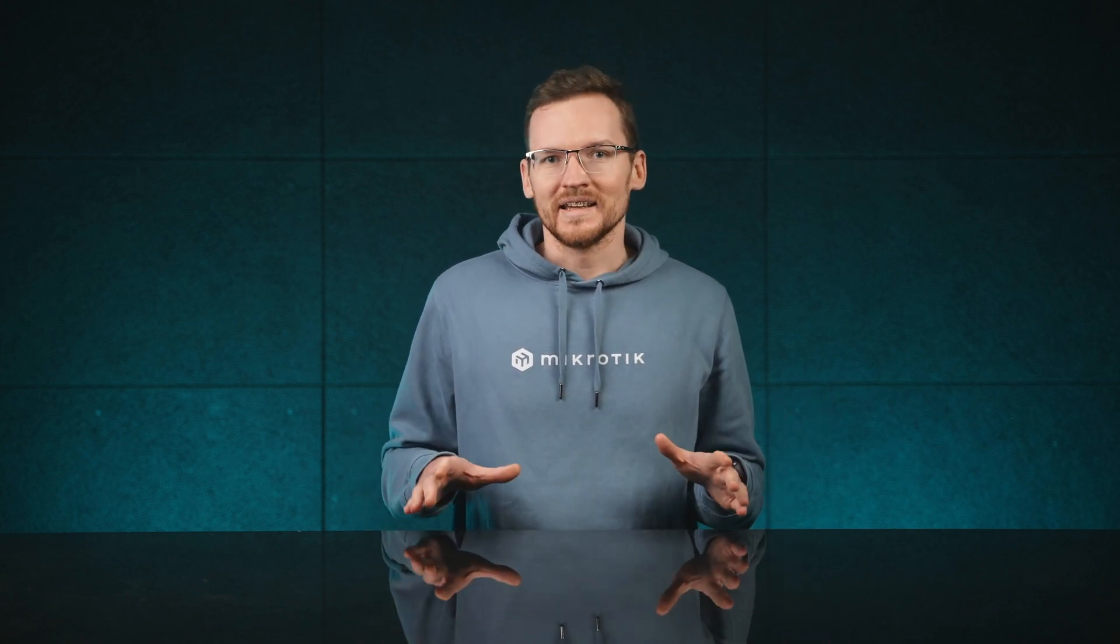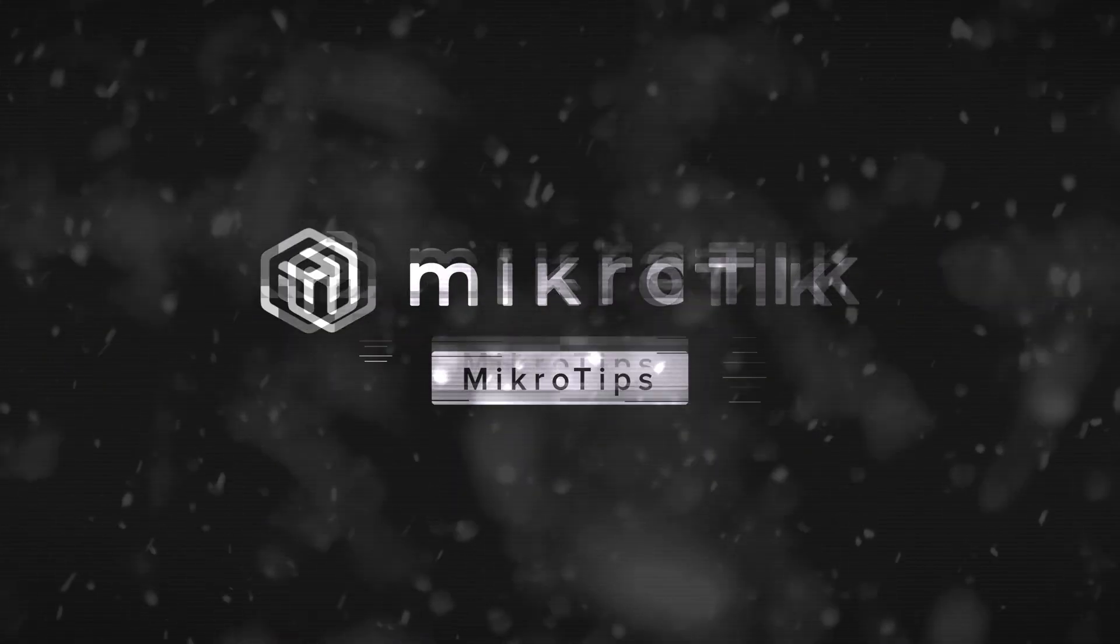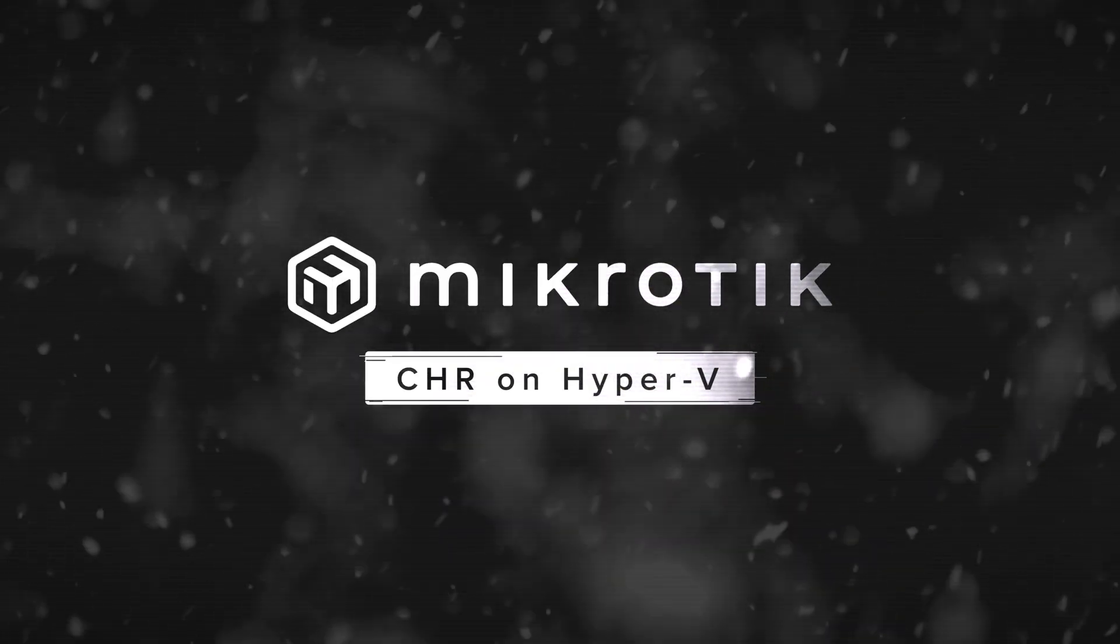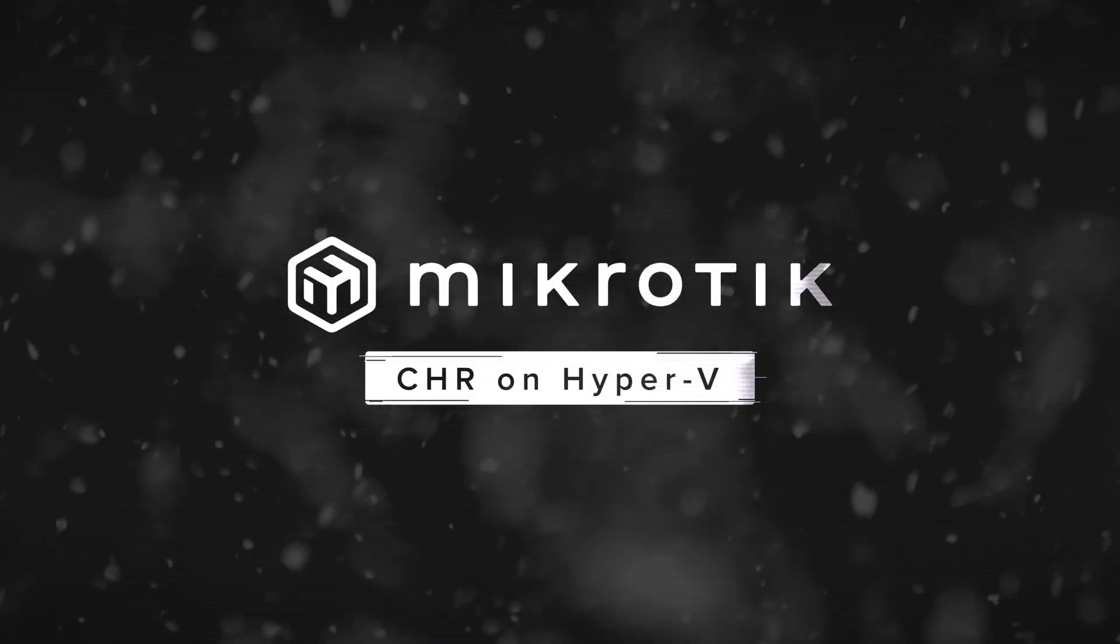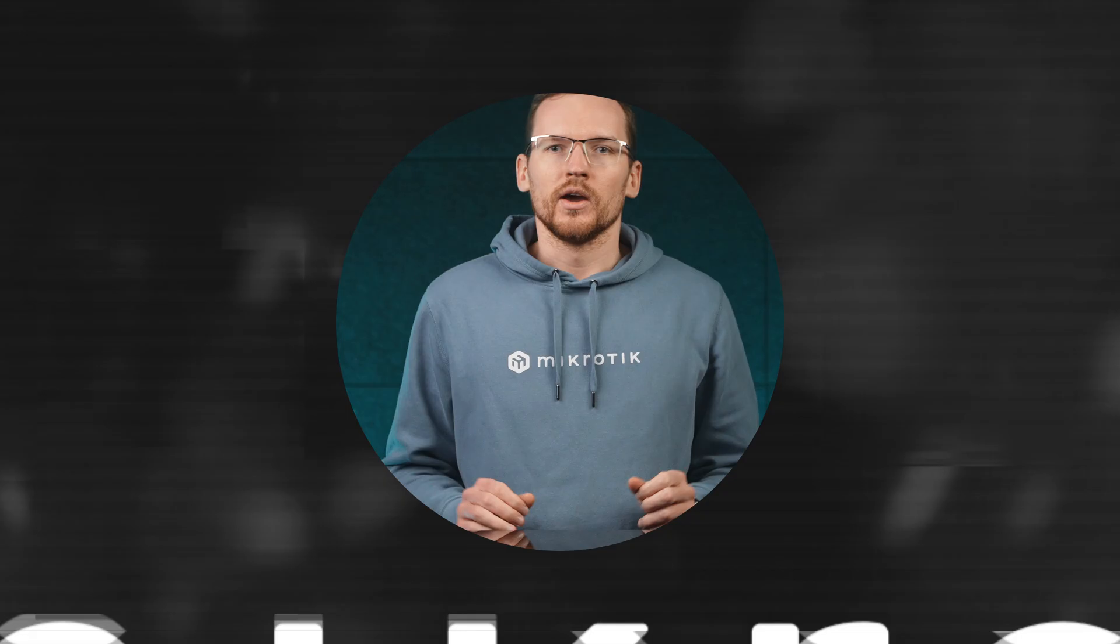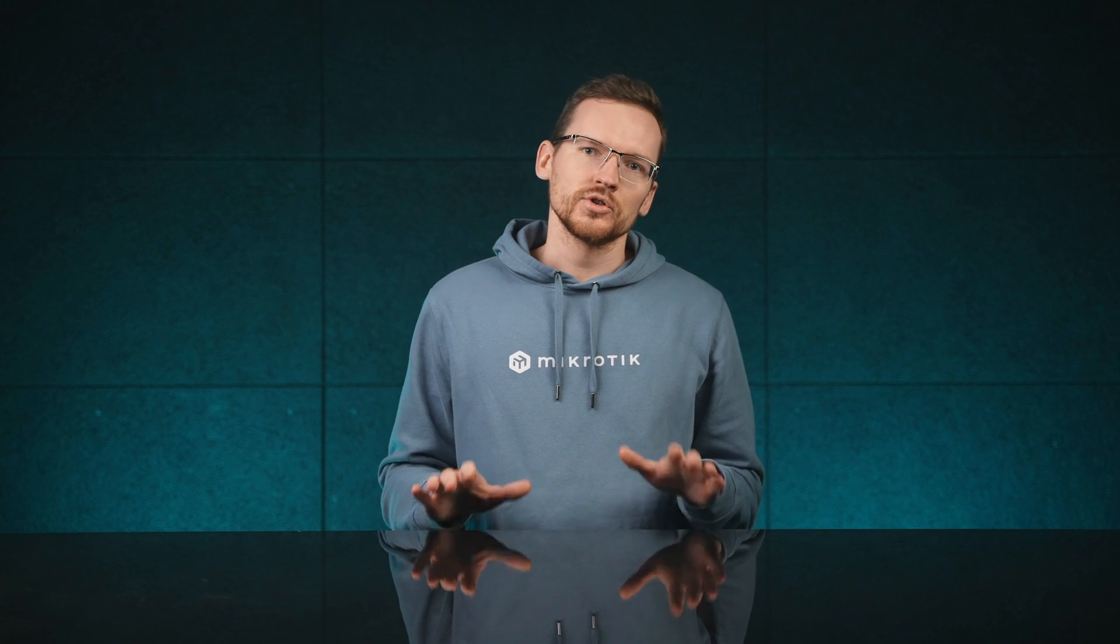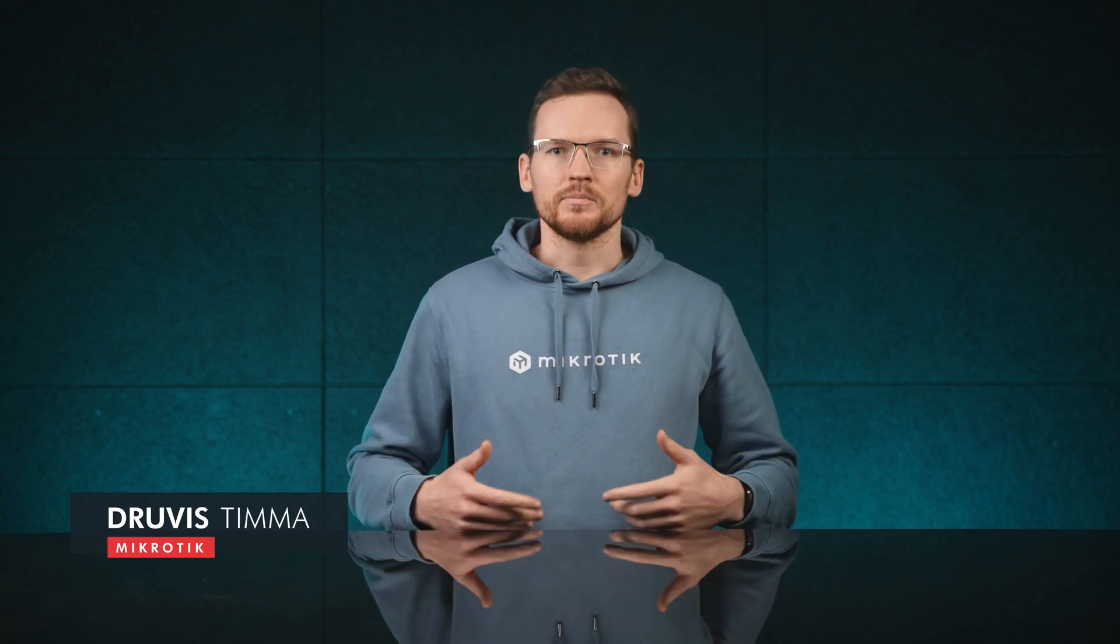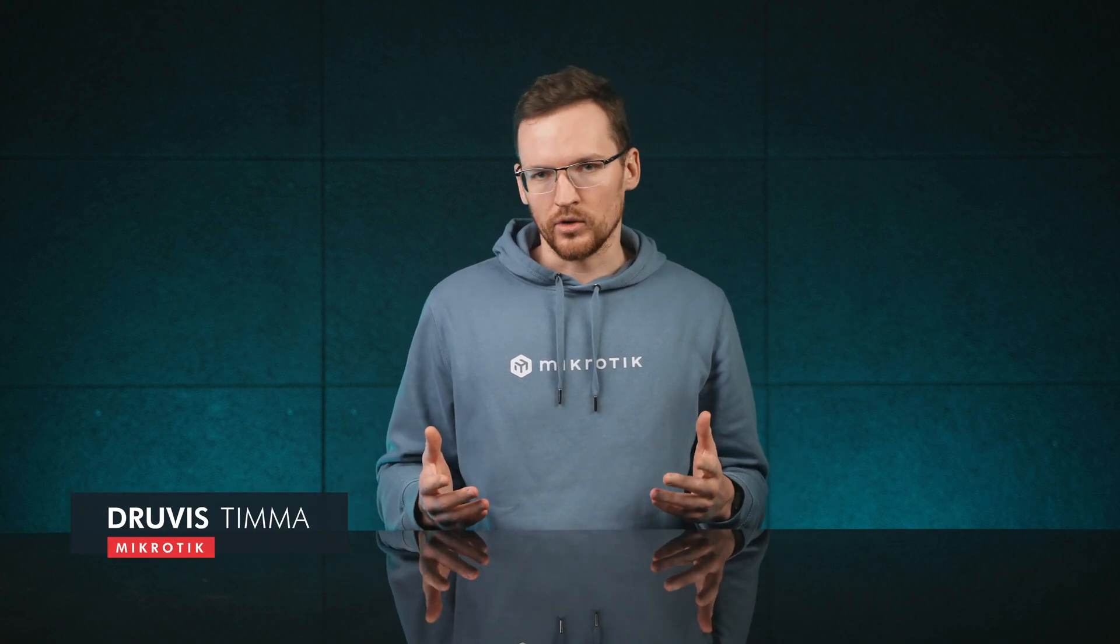Can you use CHR on Hyper-V? Of course, it is very simple. The only thing that you should note is that currently, as of making this video in January 2023,